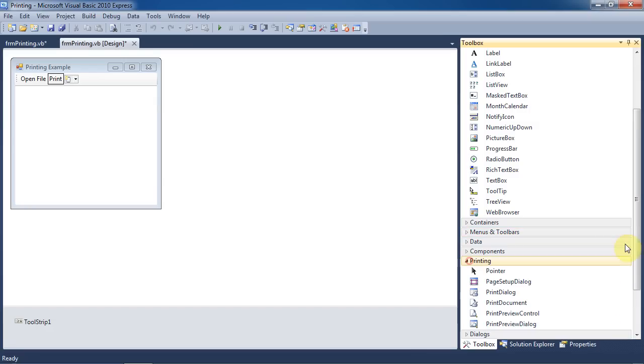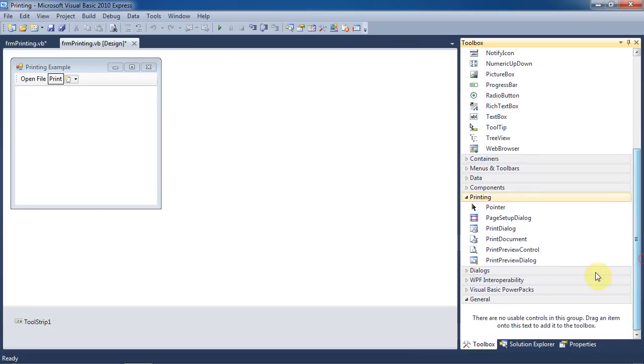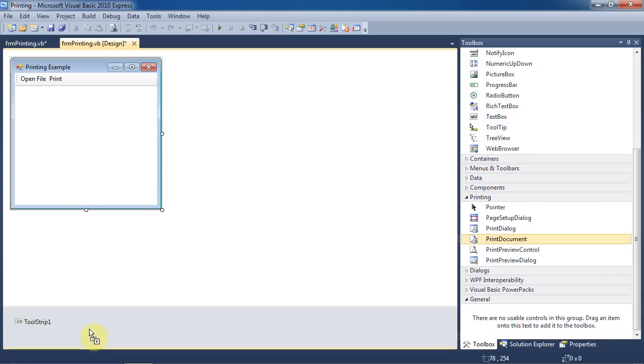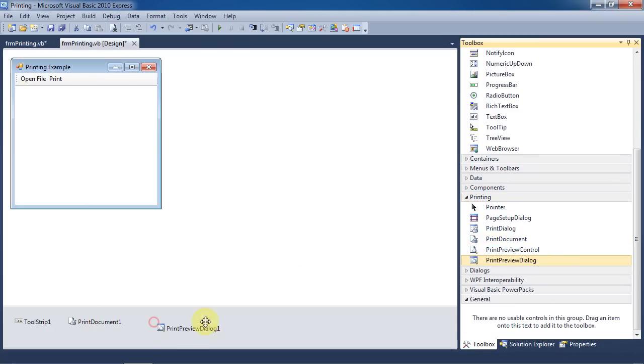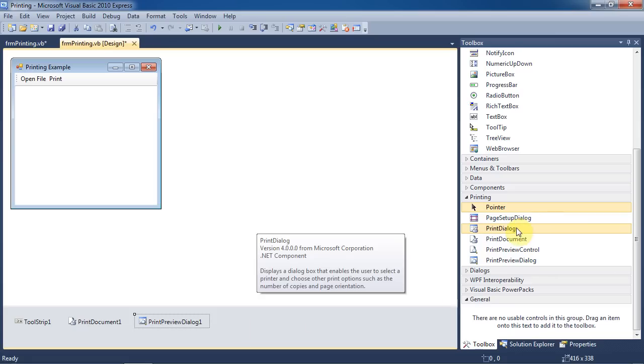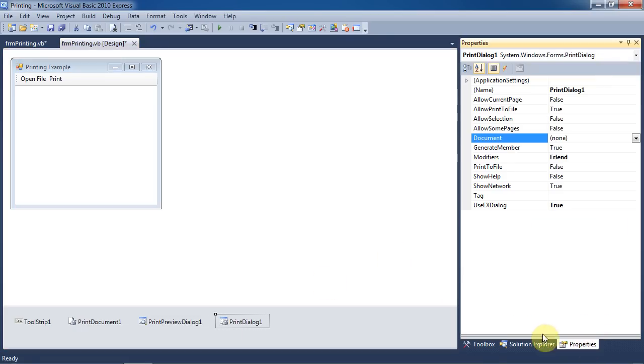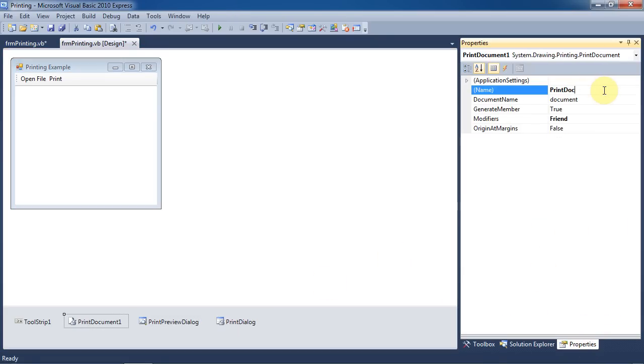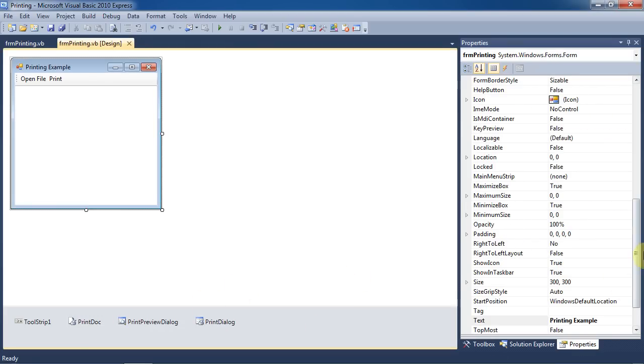Now we need to add a print document, print preview dialog, and print dialog to the form. You can just drop it in the gray area beneath the design area. This area is called the component tray. Now I'm going to shorten the names of all of these controls just to make it a little easier to work with.